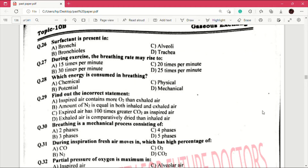Question number 29: find out the incorrect statement — answer is D, which is exhaled air is comparatively drier than inhaled air. Question number 30: breathing is a mechanical process consisting of — answer is A, two phases.